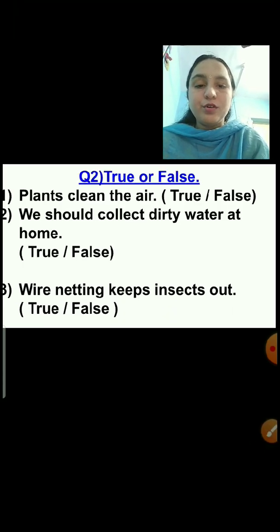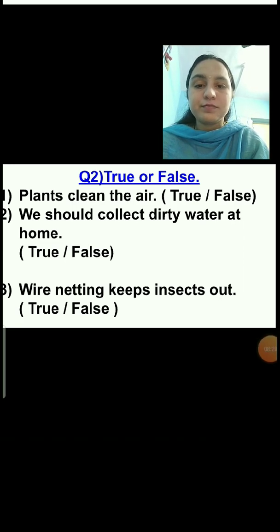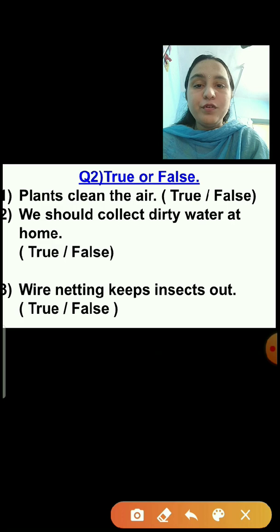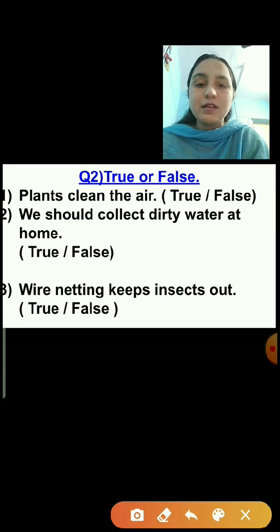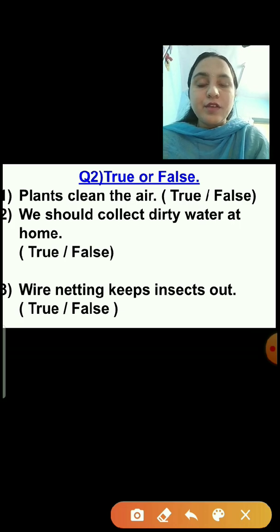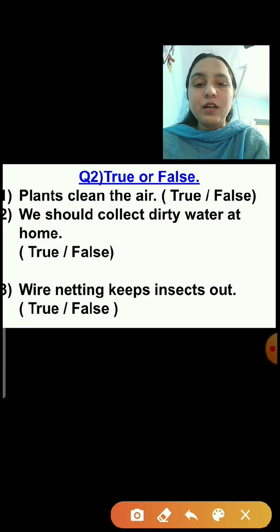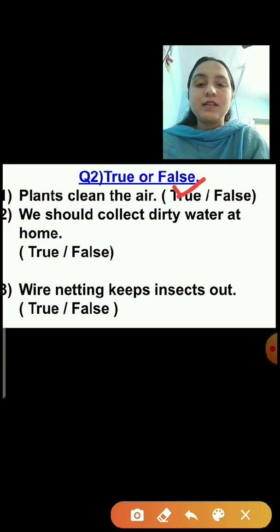Now question number 2: True or false. Here two options are given — true and false — and you have to choose whether the statement is true or false. Question number 1: Plants clean the air. This statement is true, so we will click on the true option. Question number 2: We should collect dirty water at home. This statement is false — we should not collect dirty water at home because mosquitoes and germs can breed in it and we may fall sick.